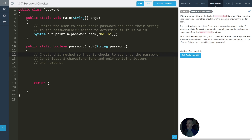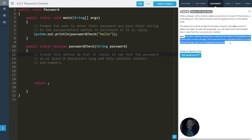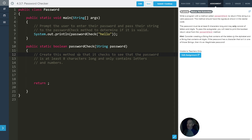A password must be at least eight characters long. It may only contain letters and digits, and then for the auto grader we have to go ahead and print what's being returned. The hint says to consider creating a string that contains all the letters in the alphabet and a string that contains all the digits. If the password has a character that isn't in one of those, it's an illegitimate password.